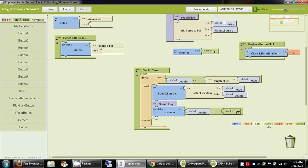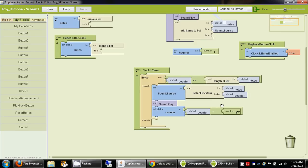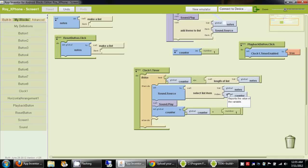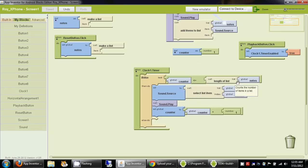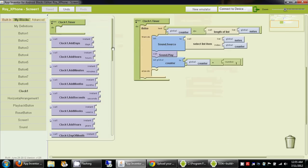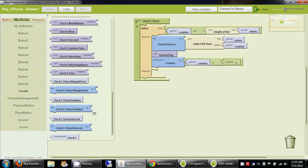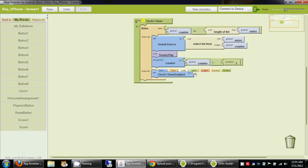So what we are saying is: first time around, counter is 1. Let's say the length of the list is 4. We play the first element, increment counter to 2 — still less than or equal to 4 — play the second element, increment to 3, play the third, increment to 4, play the fourth, increment to 5. At that point the counter is greater than the length of the list, so we don't play anything anymore and we want to stop the timer. We go to clock1 and drag timer.enabled to false.